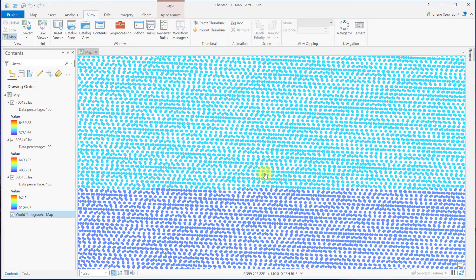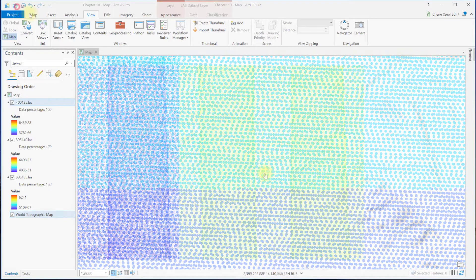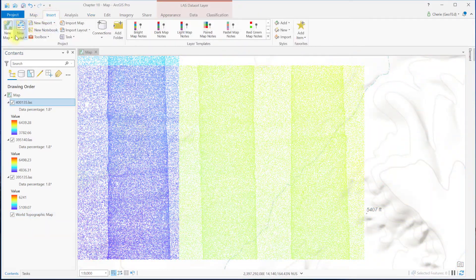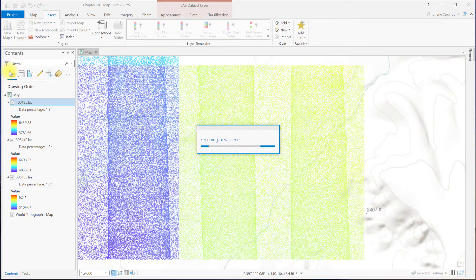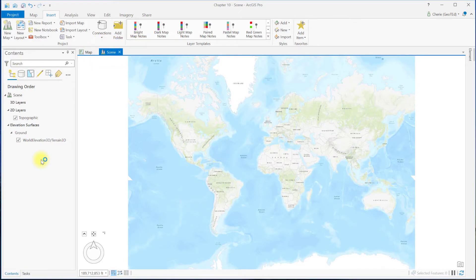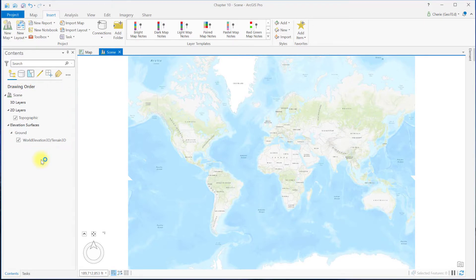We're done now with LiDAR tiles using the two-dimensions-only map template. A map template can be useful to become familiar with data or determine if the data downloaded covers the precise area of interest, for example. But LiDAR is most useful in 3D. Let's move on to LiDAR using a local scene template. Go to Insert a new map using the local scene template. This adds a new tab to your display area. The first difference from a map template is in the contents: 3D layers, 2D layers, and elevation surfaces are included as default layers. Let's add all nine LiDAR tiles from North Dakota.